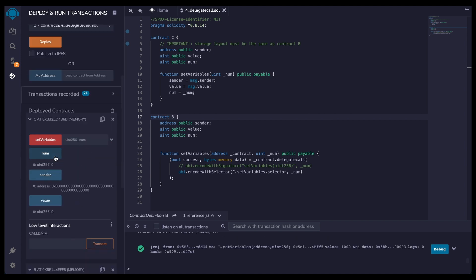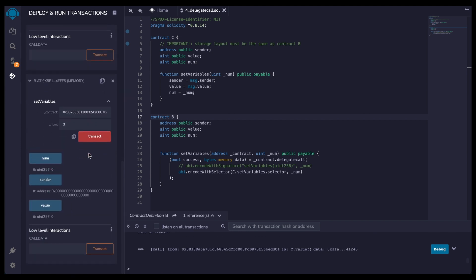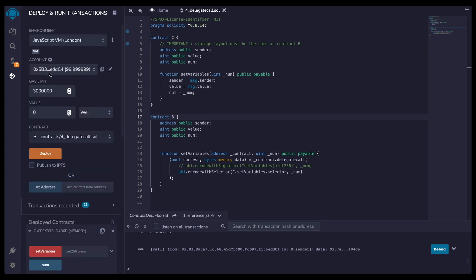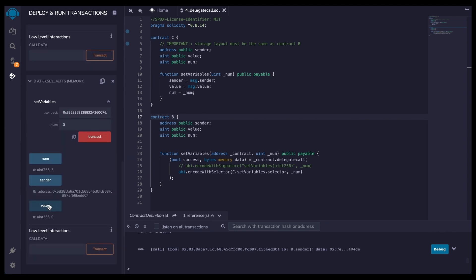Now, if we're looking to see, everything is still at zero in C. But now if I look into B, we have num at three, the sender is my address right here, 5b3, and the value is the 1000 wei that we sent. Here we go.